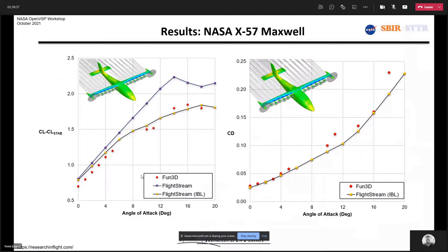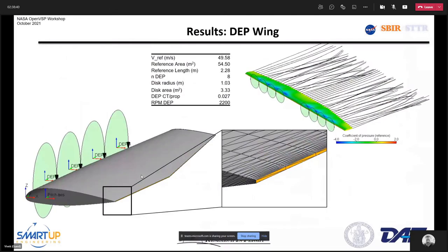We did some testing with graduate students working at the University of Naples. They ran geometries representative of DEP-style wings where viscous coupling is significant, generating data using Star-CCM+ for the CFD side. They ran the CFD solver in both viscous mode — the standard RANS solution — and inviscid Euler mode.